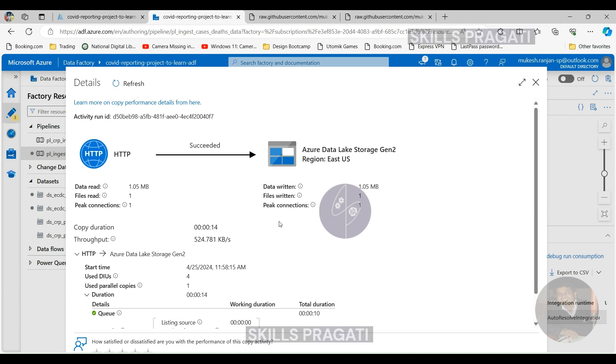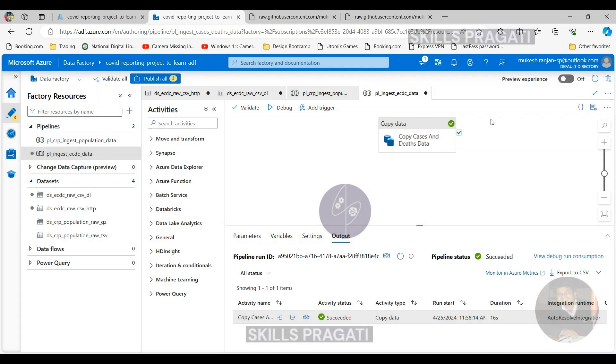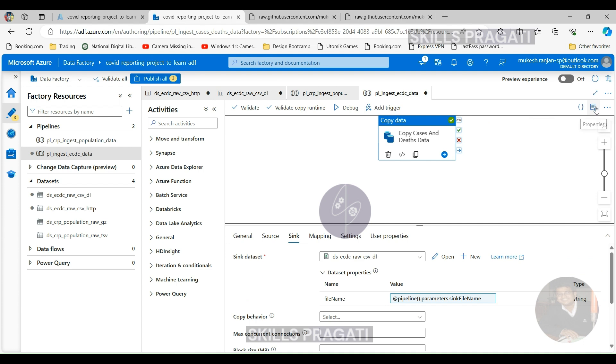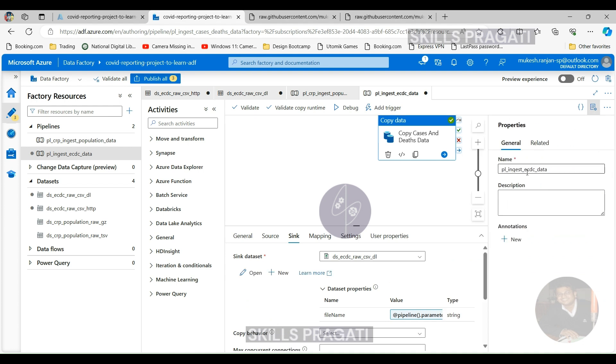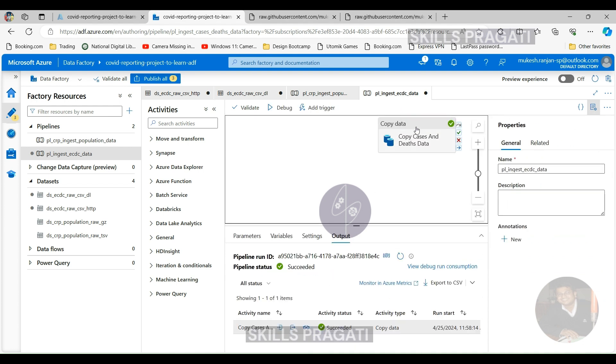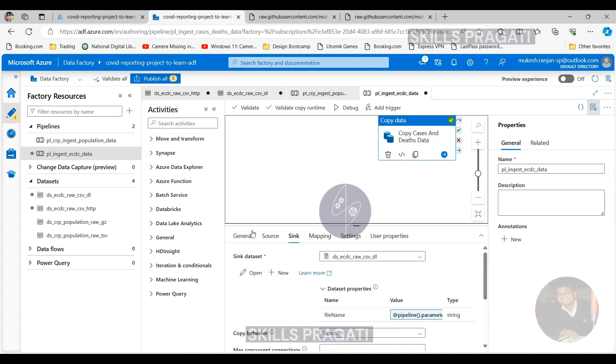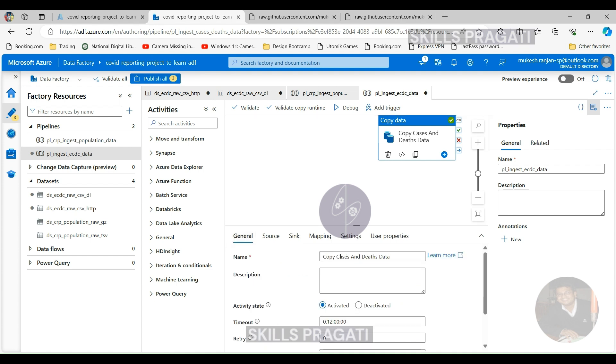Before we get into triggers, I've just noticed that actually we haven't renamed the activities. So let's just do that to reflect what it does. So now it's not only doing the cases and deaths data, it's doing the entire ECDC data we wanted. So I'll call that copy ECDC data.